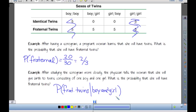So fraternal twins in this case would be what? 100%. If it's a boy and a girl, it has to be fraternal twins — we know that intuitively.